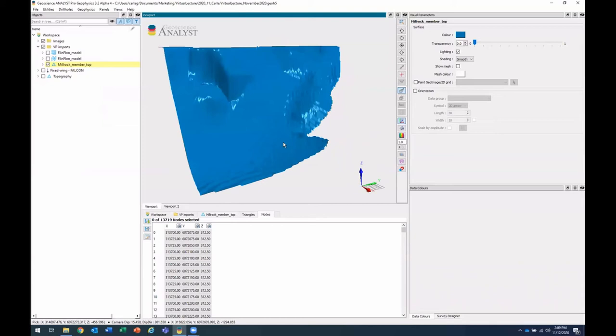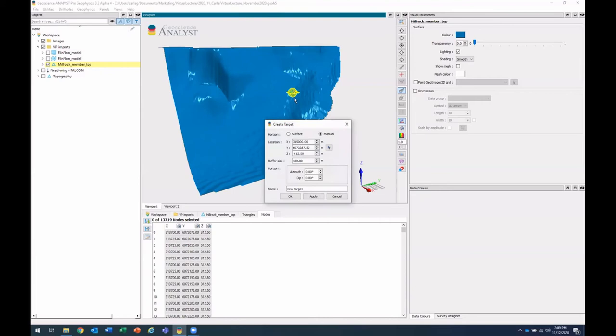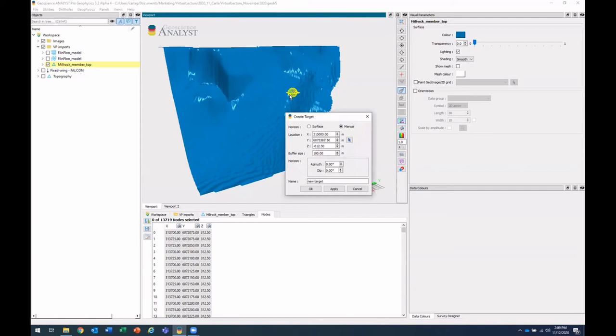And then last but not least, we've got the new drill hole planning tools. So let's say you want to target this surface. You can go to the drill holes menu, create drill hole target. And right off the bat, you'll see that the new thing here is that we've got this 3d preview of our target before we create it. So that when you're setting the location, the buffer, and the orientation of that target, you'll be able to see that more dynamically in 3d.